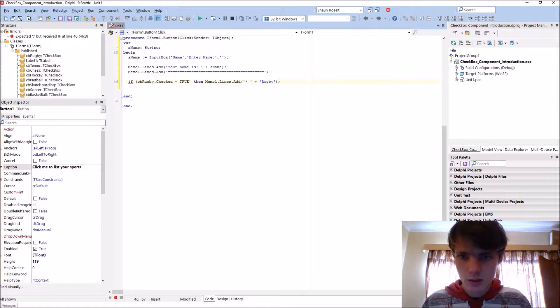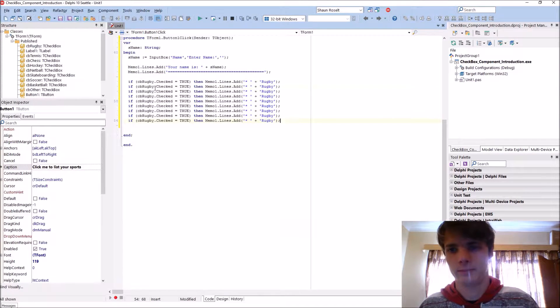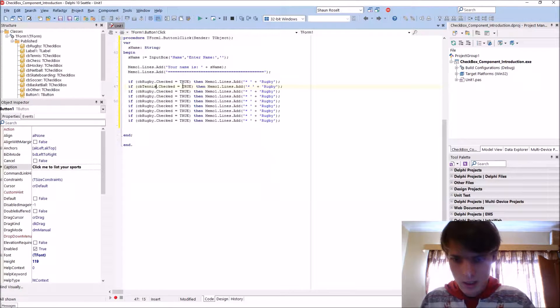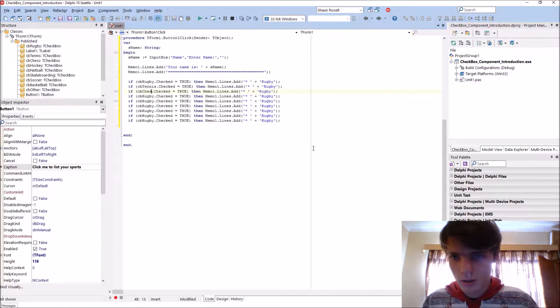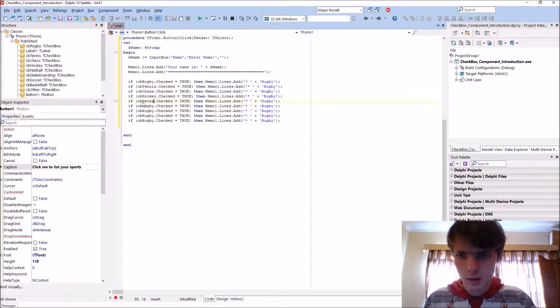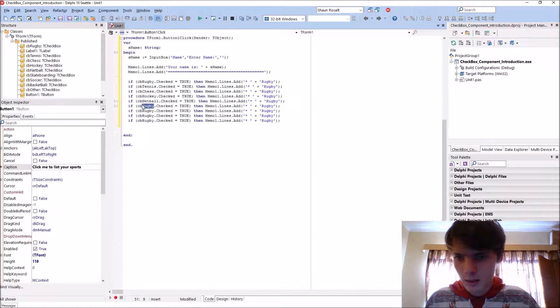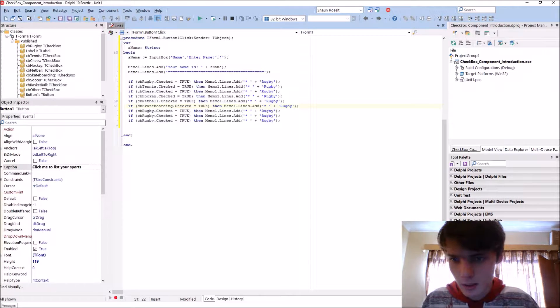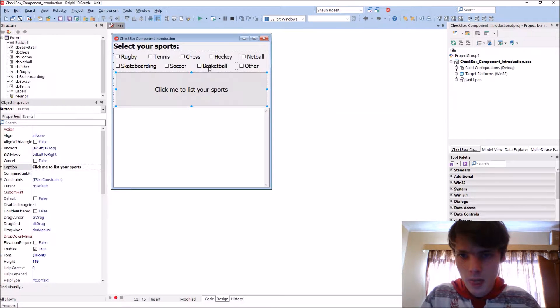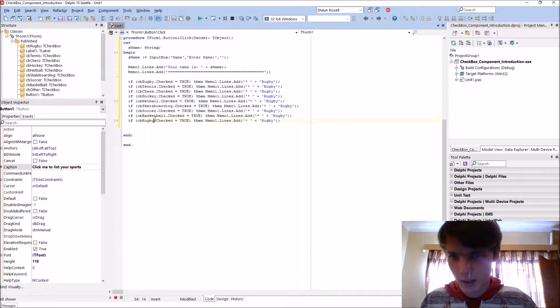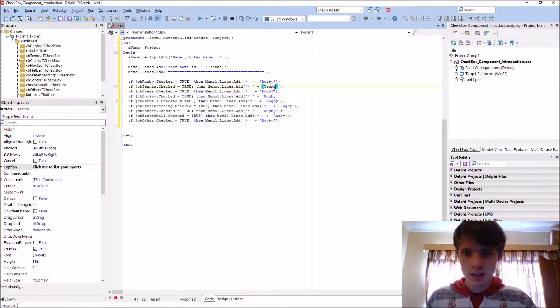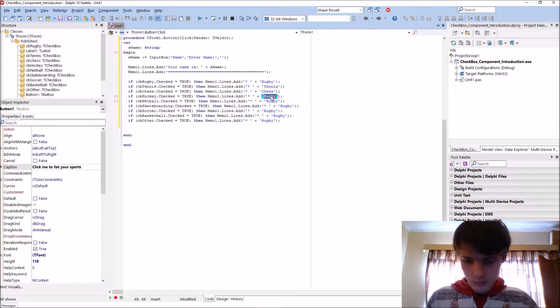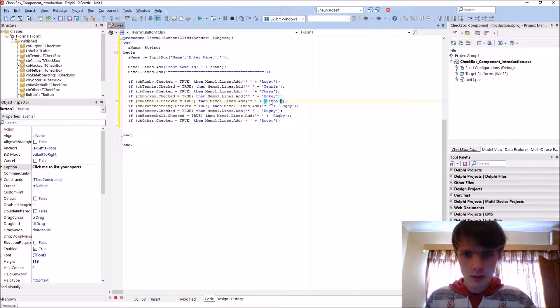Let's copy and paste it a few times. The other sports are tennis, chess, hockey, netball, skateboarding, soccer, basketball, and other.